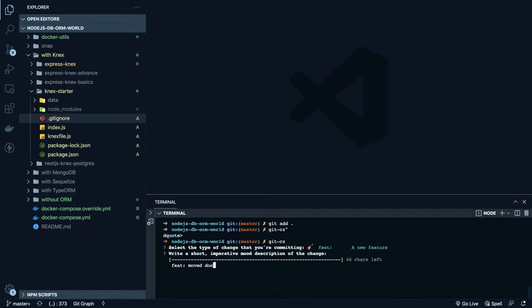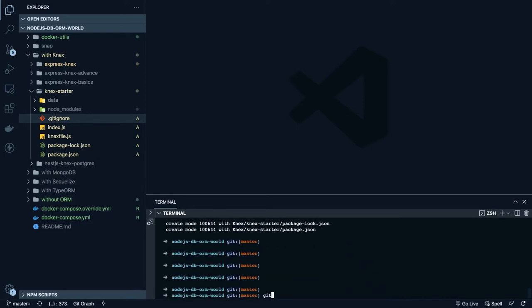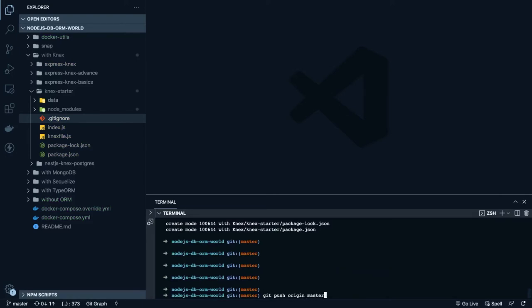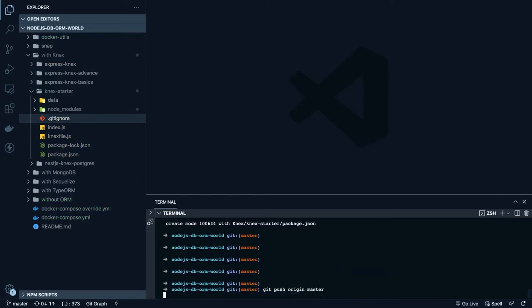What I did: moved Docker files and added the Knex app with Express — GET, POST origins — and pushed the code to master.